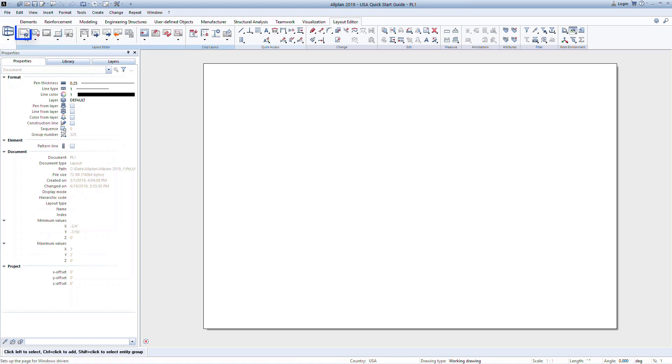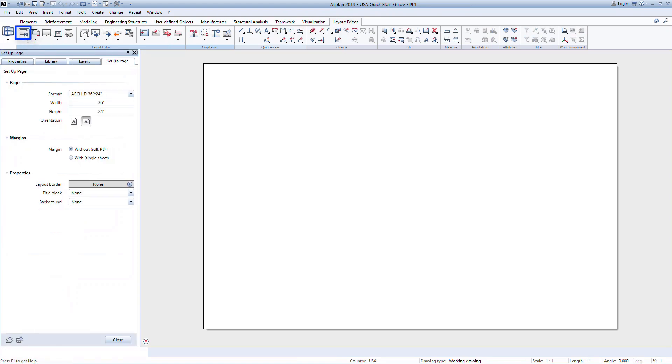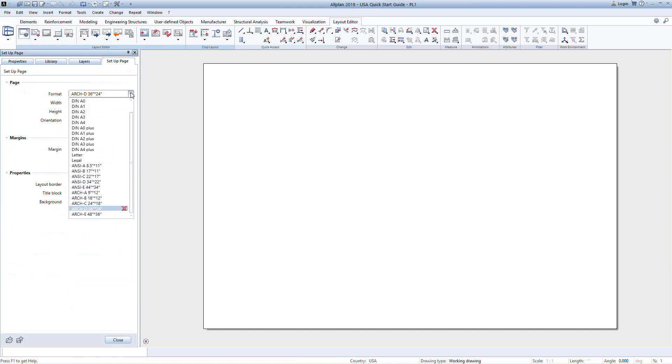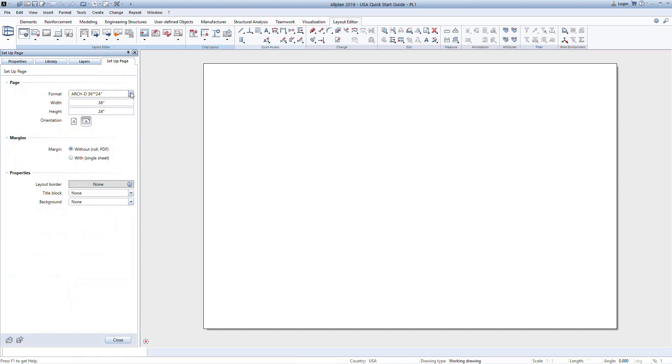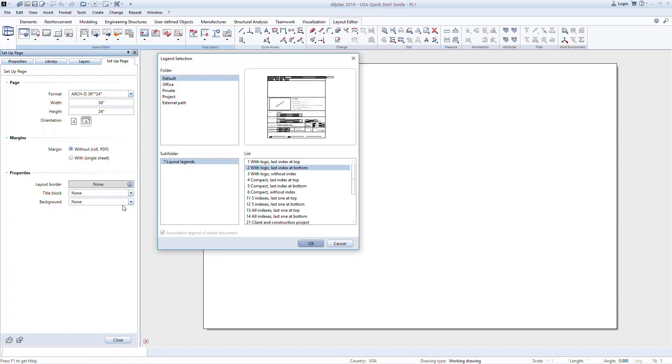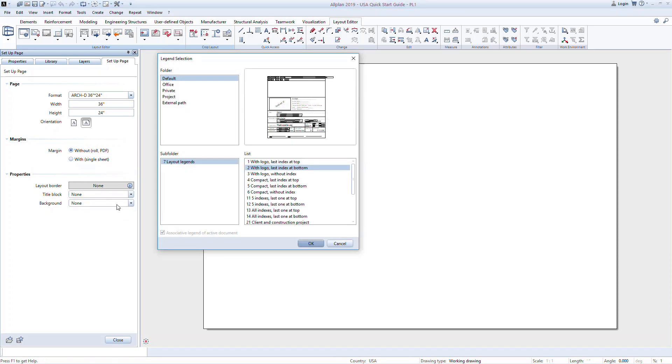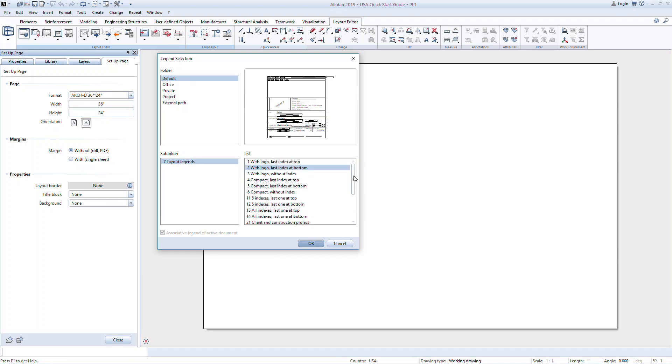Start by setting up the page size in the Setup Page command. Select from the Format option or type in your own size. Under the Properties, you can select a title block. Note you can also do this later through the Separate Label command. There are several out-of-the-box options to choose from. It is also very easy to create your own custom title block to match your company standards.